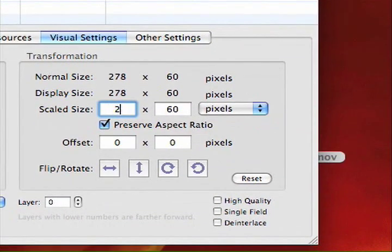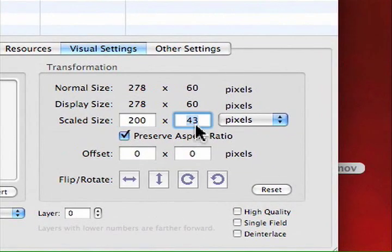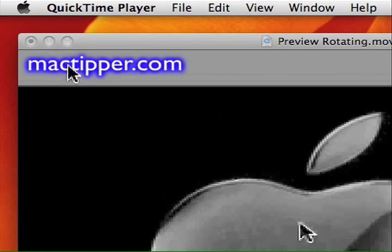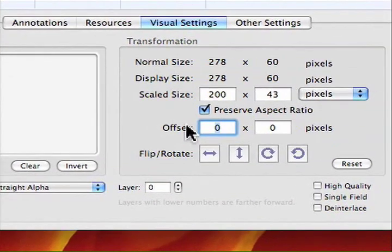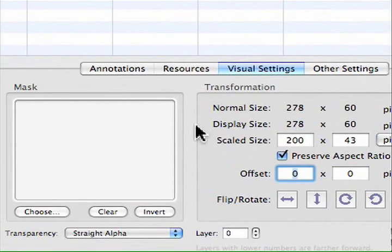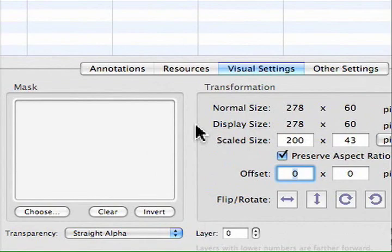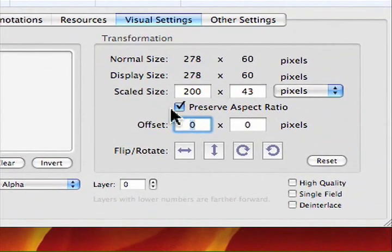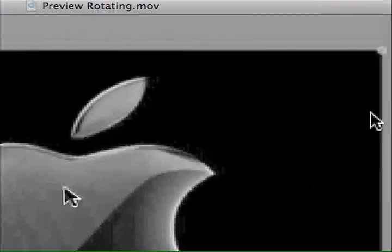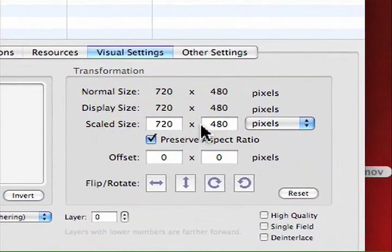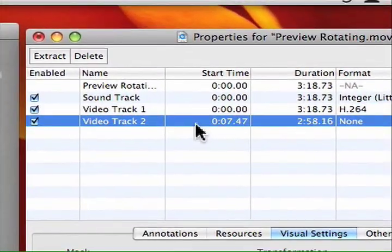Now 278 by 60 is a bit too big, so we're going to scale this down to 200 by 43 — 43 is automatic because we preserve the aspect ratio. That's the new size. The final thing is to position it in the lower right-hand corner. You could also choose upper right or lower left. For the offset we need to do a little math and first find out the video dimensions, so we'll go to Video Track 1 — it's 720 by 480.